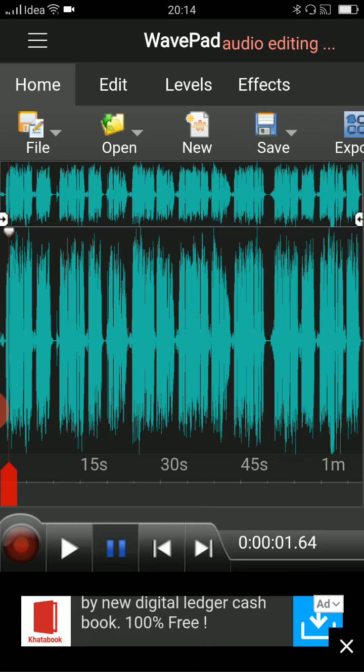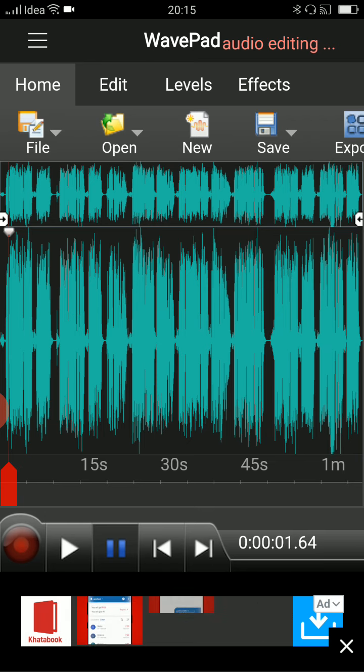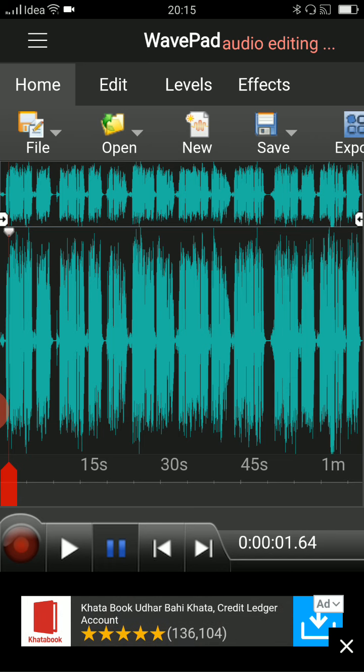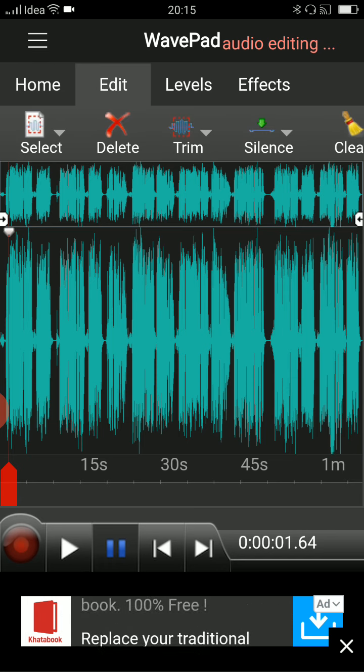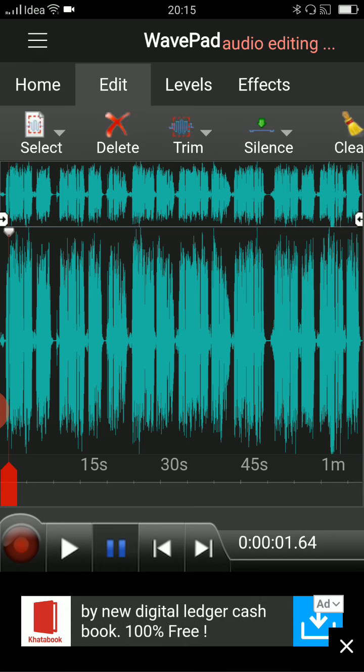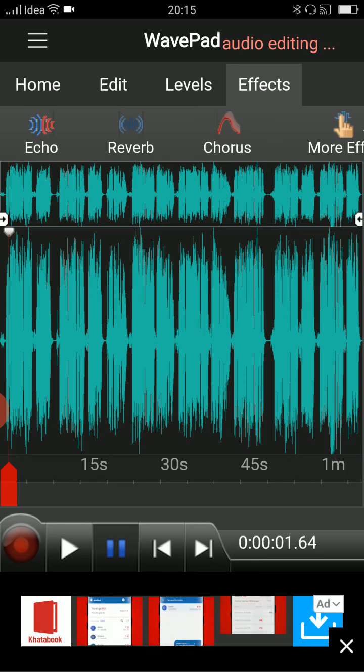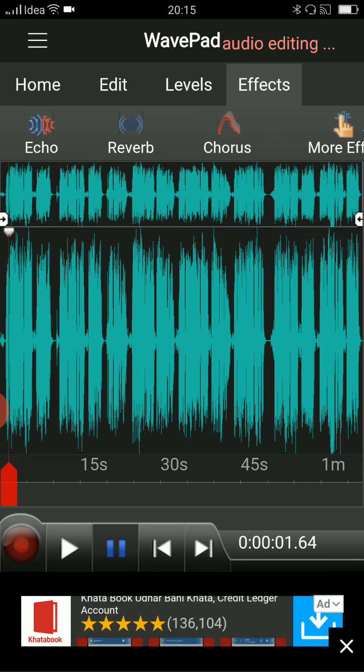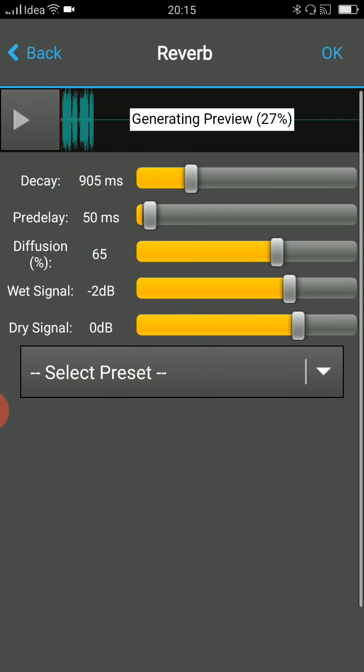And I am not going to tell you how you can import it and all. I am directly going to tell you how to add the reverb effect. You have to come to the fourth option, which is effects option. And then click on the second option over here. Echo, after echo there is an option called reverb. So just click on that.